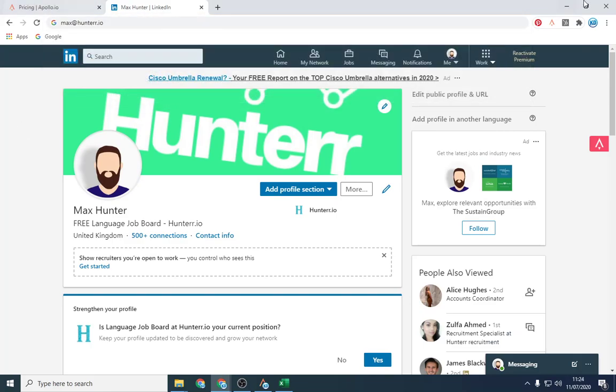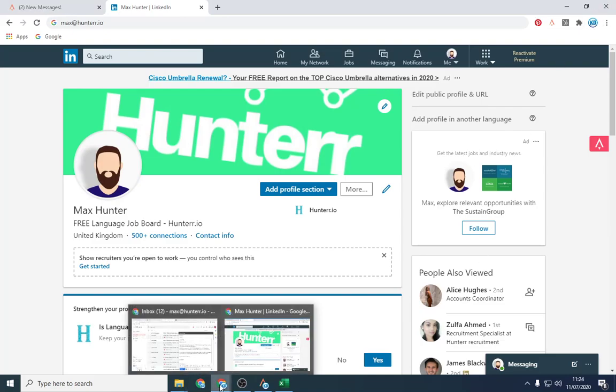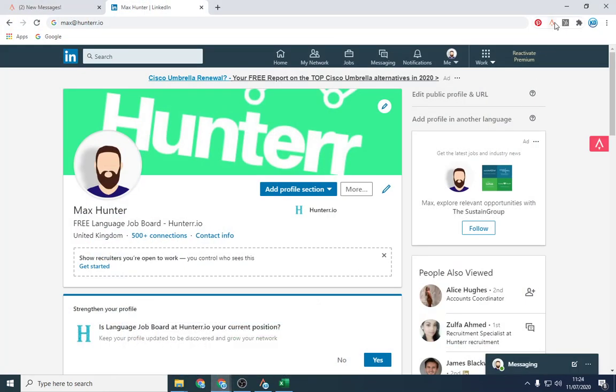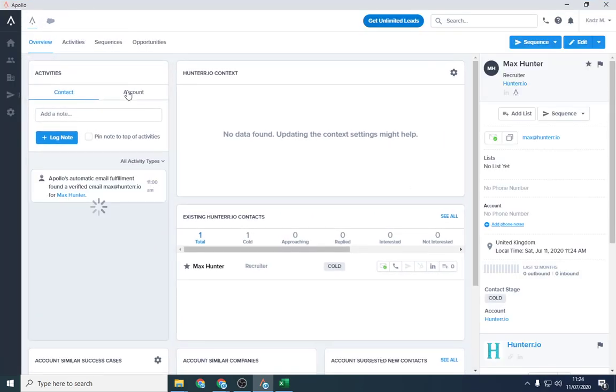There's other features in the software. So I can go ahead and show you. Let's open this up here. And there's other features.